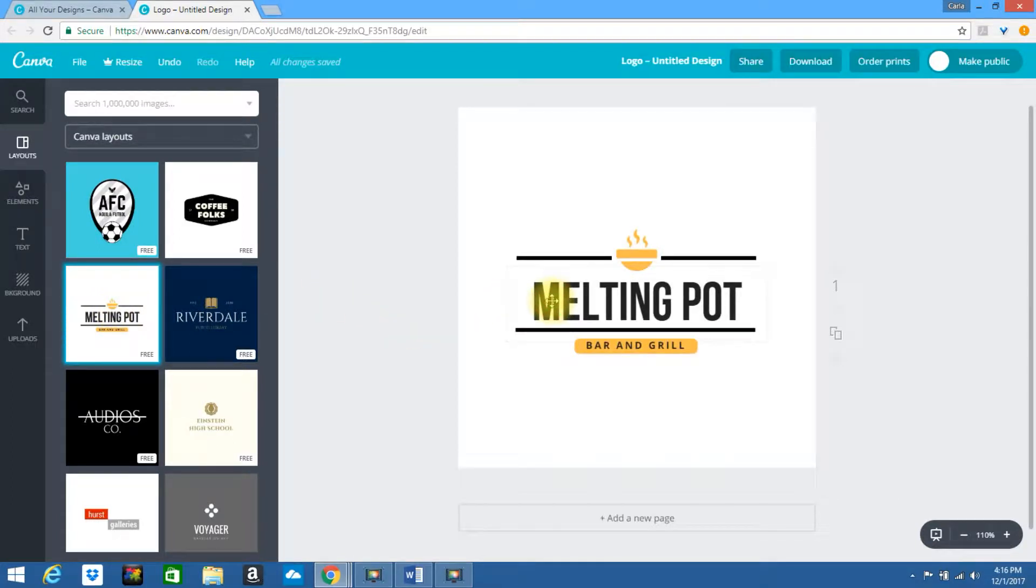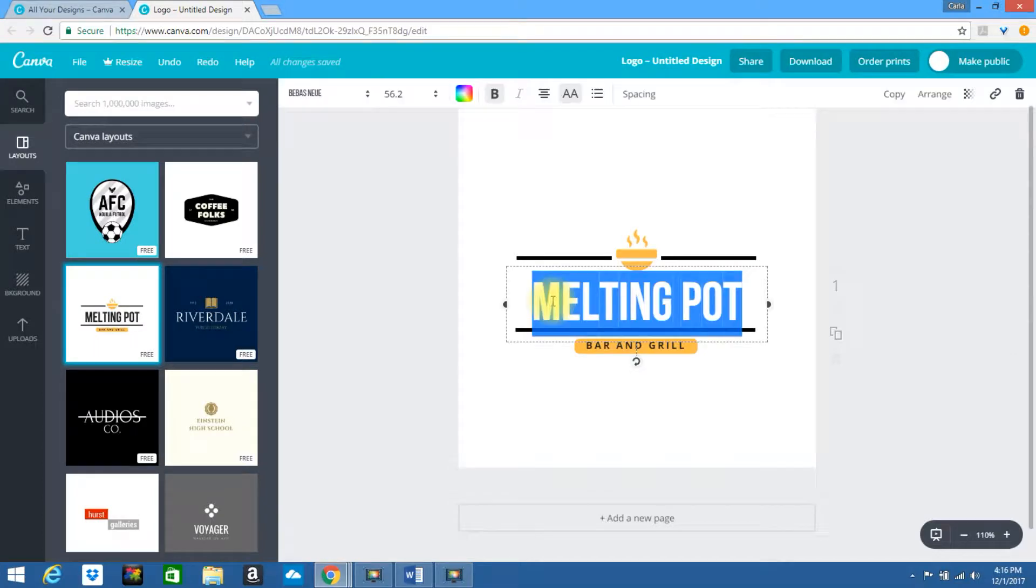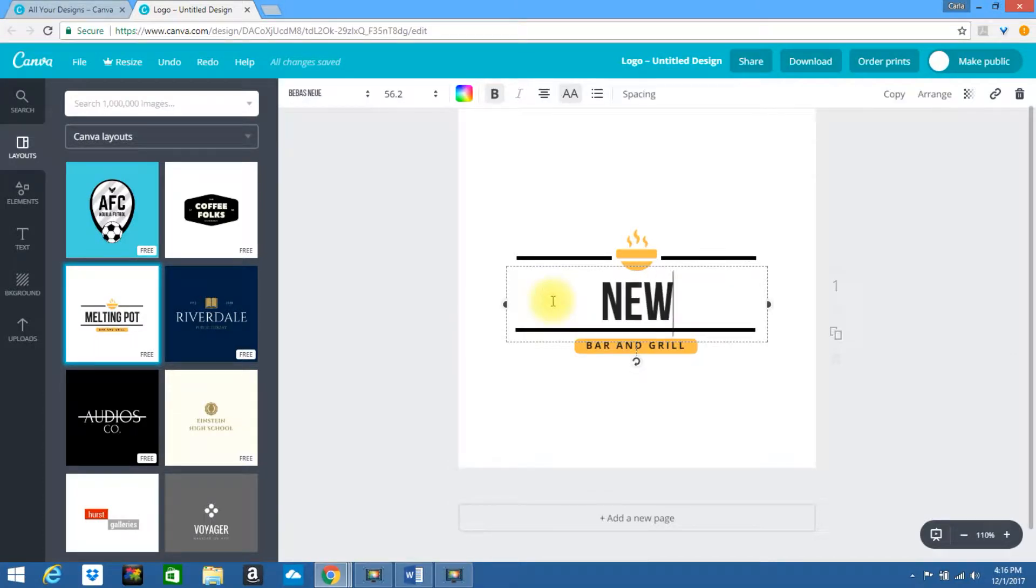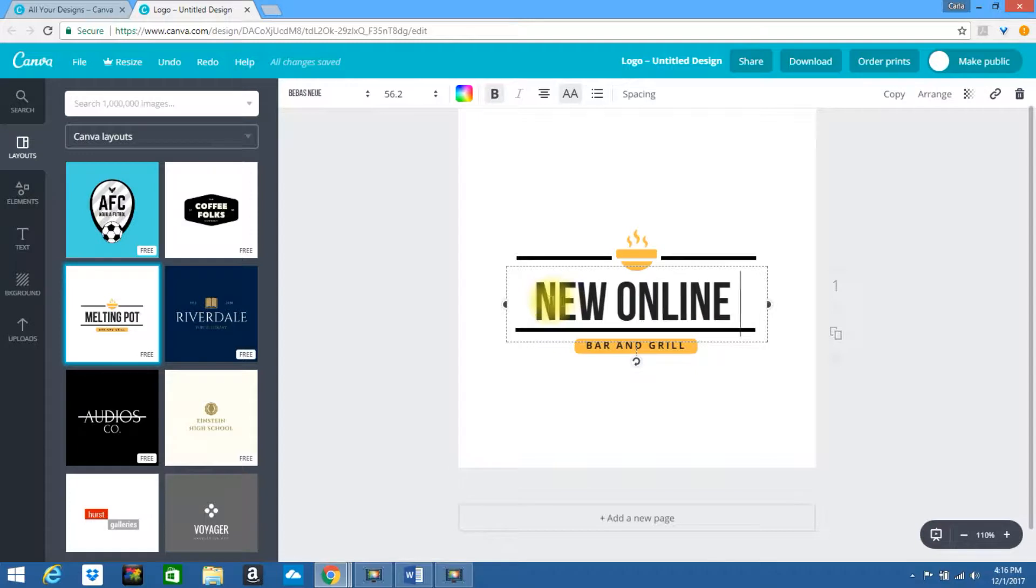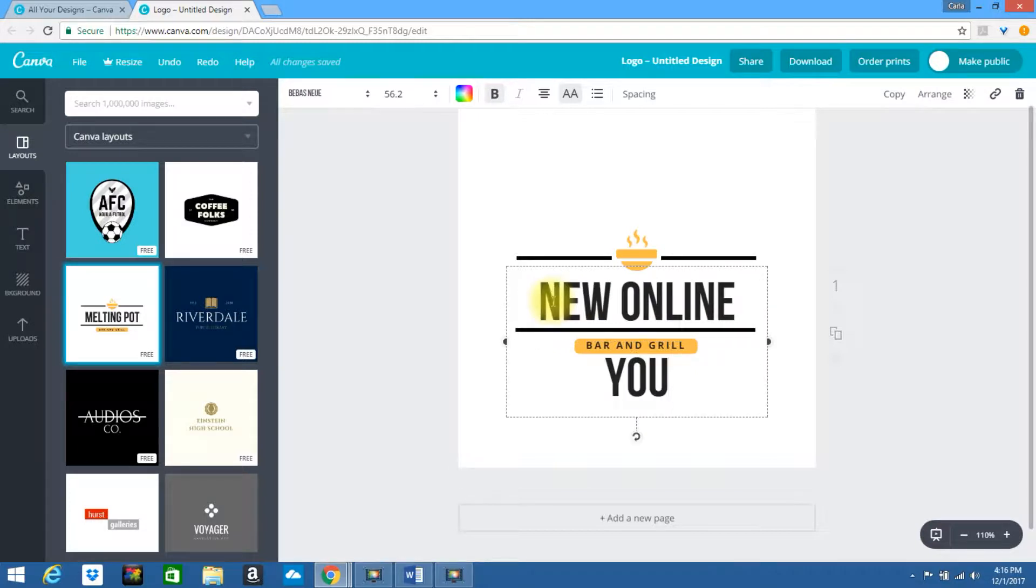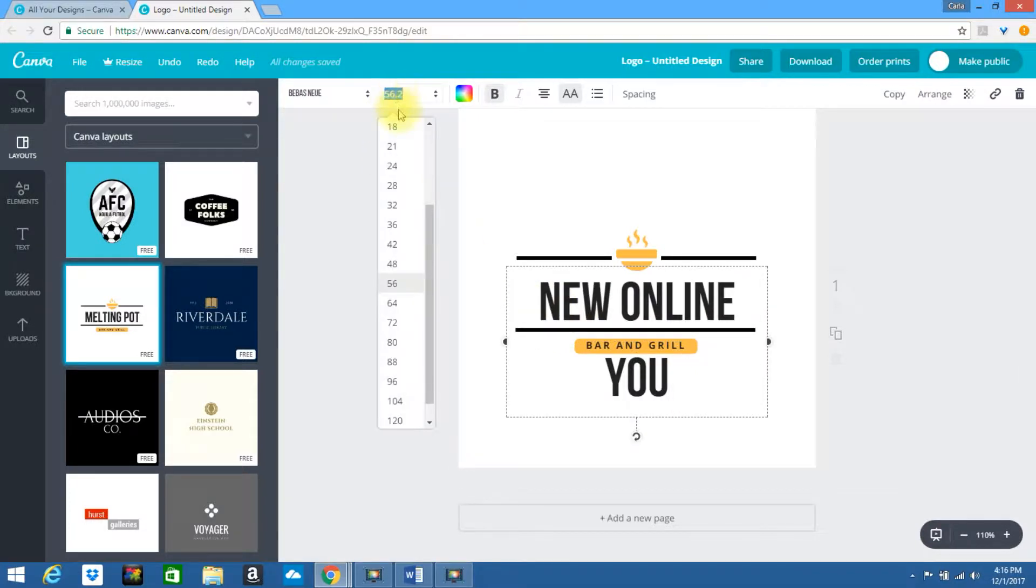Let's go ahead and change the text. I'm going to type New Online U. If it's a little too big we can change the dimensions.